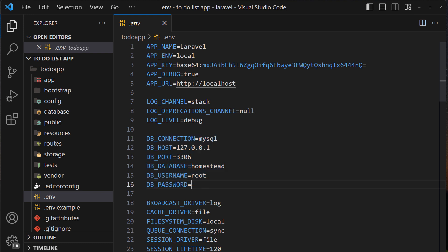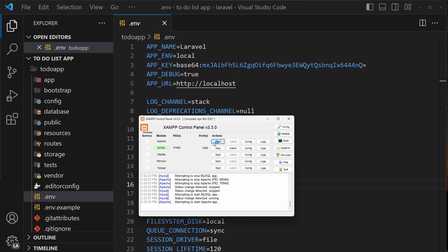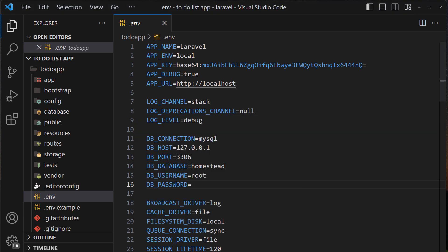We need to set them properly but firstly we need to run our MySQL database. In order to do it we can run it using for example XAMPP and then we need to run the Apache because we need to be able to open the MySQL using the phpMyAdmin.